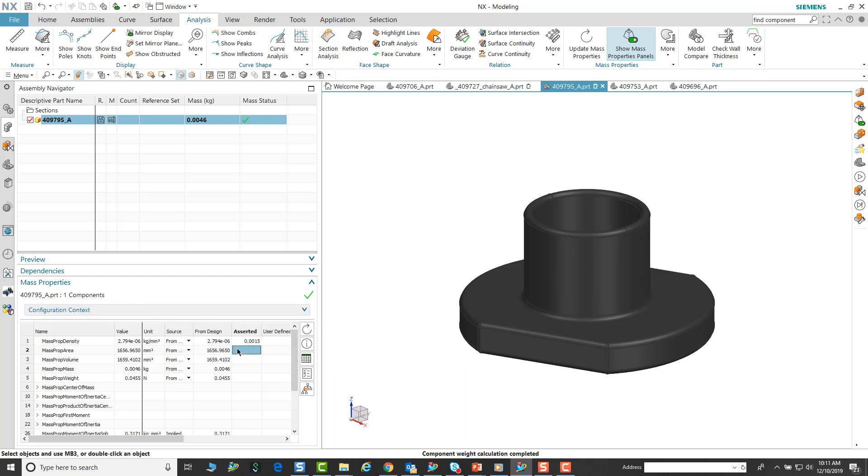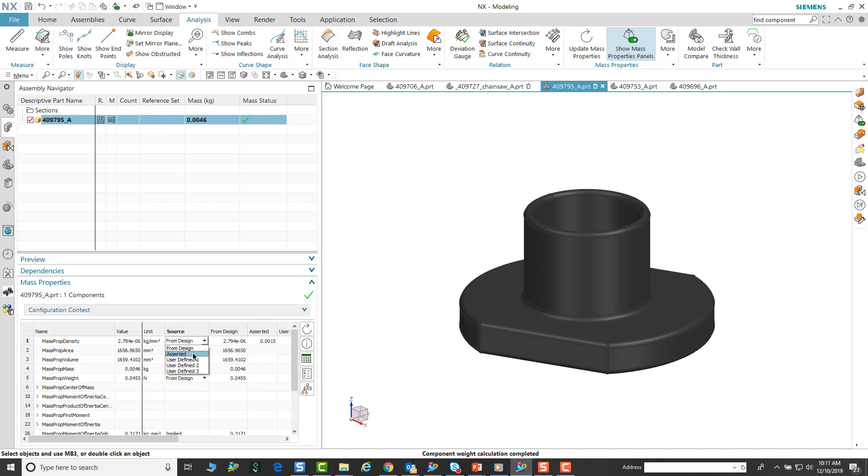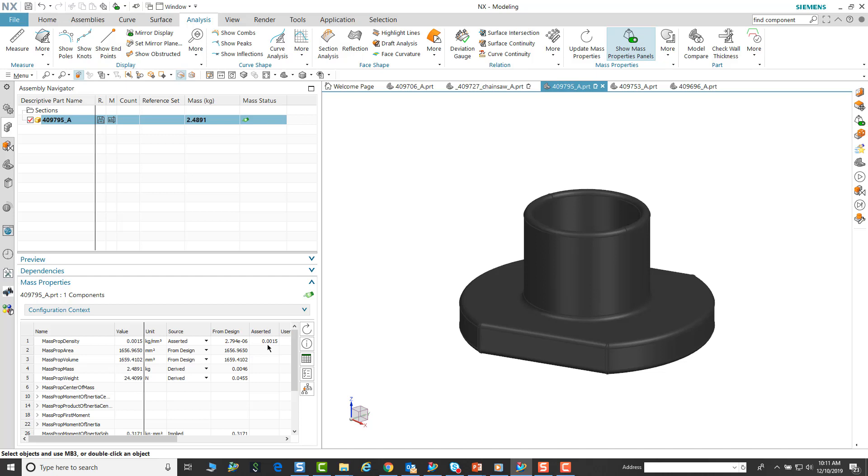Once that is done, we just have to change the source from where the assertive value is coming from. We change from design. Once that is done, we see that there is a different icon that is displayed, and when we update that, that information is updated correctly.